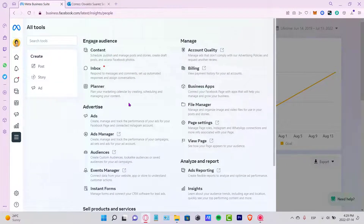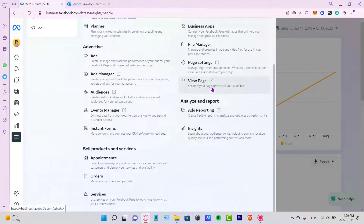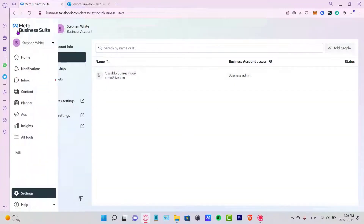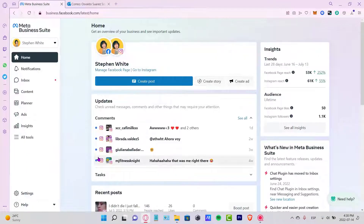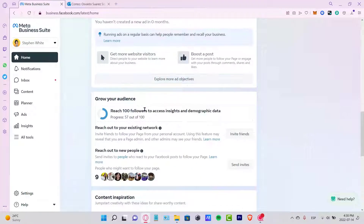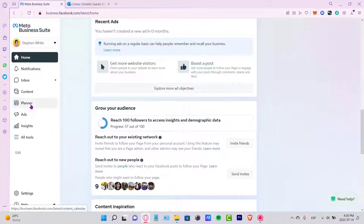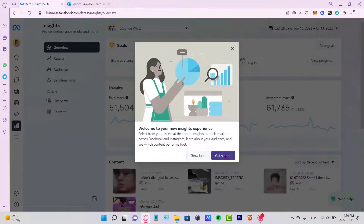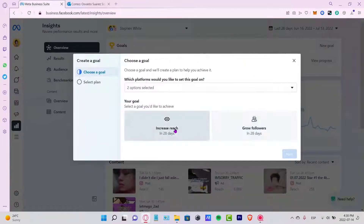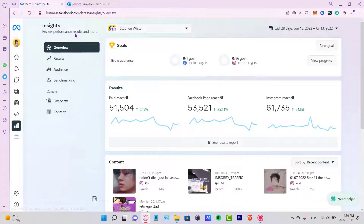Lastly, there's an All Tools section showing everything you can do: engaging your audience, creating ads, managing your account, analyzing and reporting, and selling products and services. Back on the Home section you can see recent stories, recent ads, audience growth, and the plan with goals we just created — all to help you reach more people.